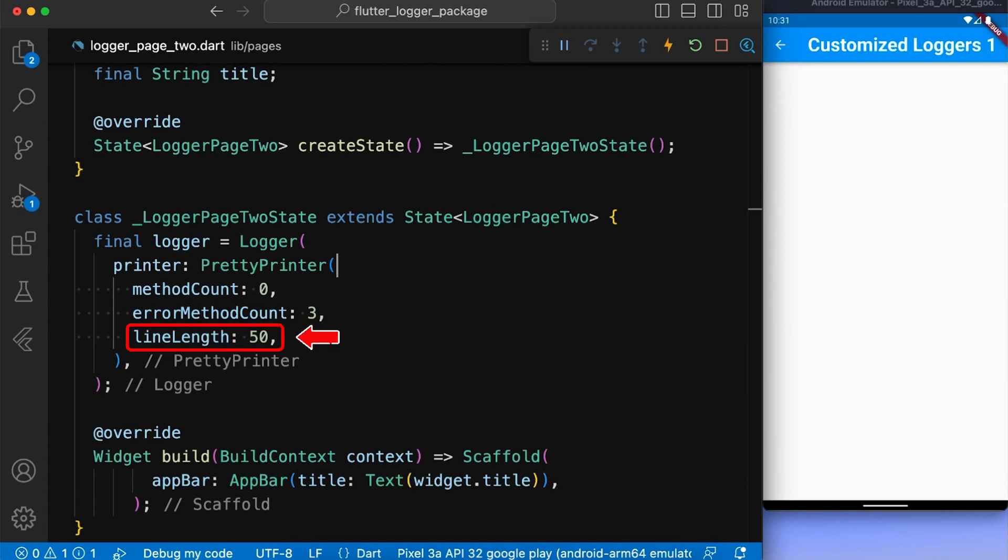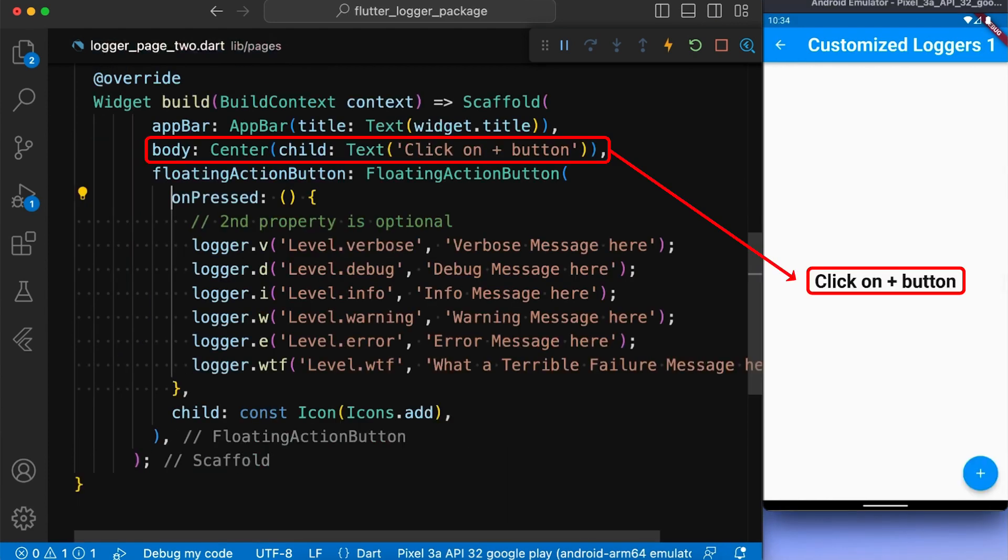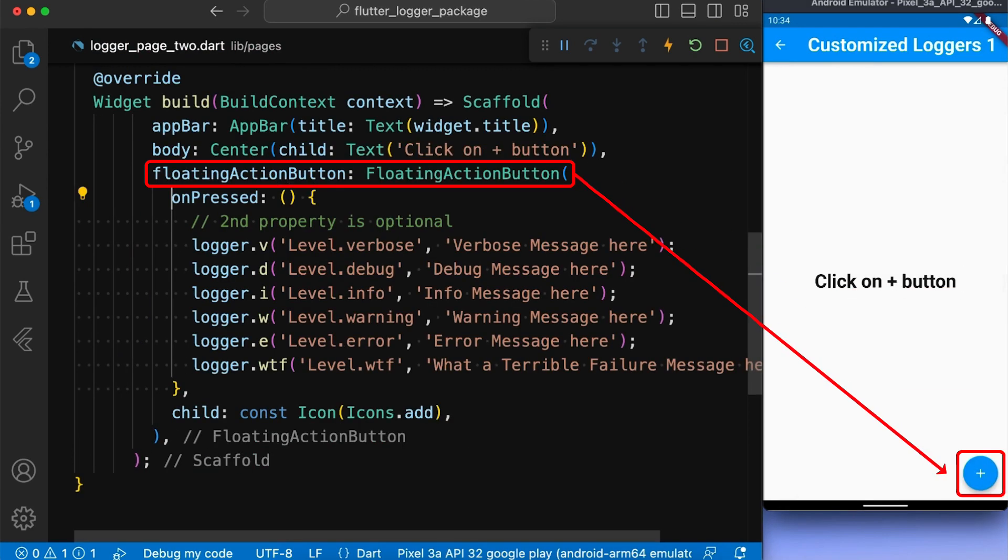And line length, which is the width of the output. Next, in our body, we created the text widget and a floating action button, same as before.